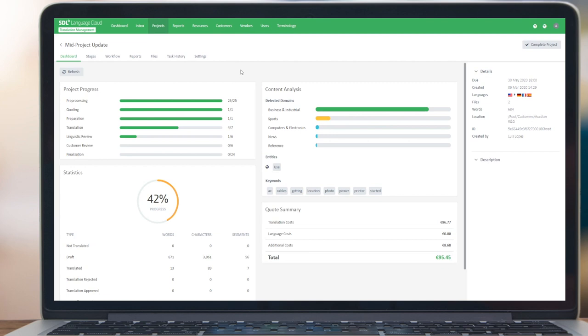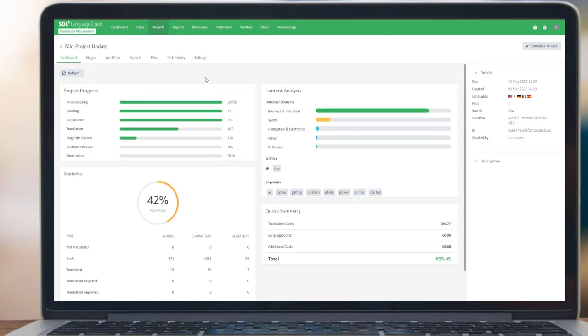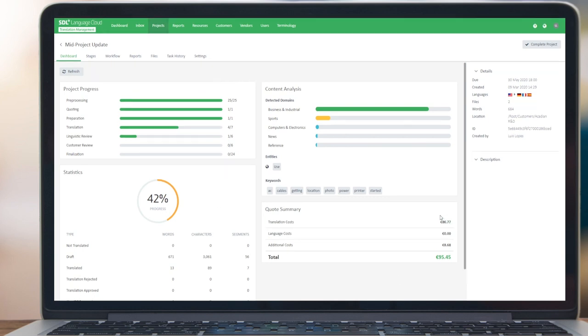Hi all, this is a short video explaining how you can initiate mid-project updates in the newest Language Cloud update. I've prepared the project already here. This was a normal project that was created. You can see it's in flight, and the cost is around 95 euros.